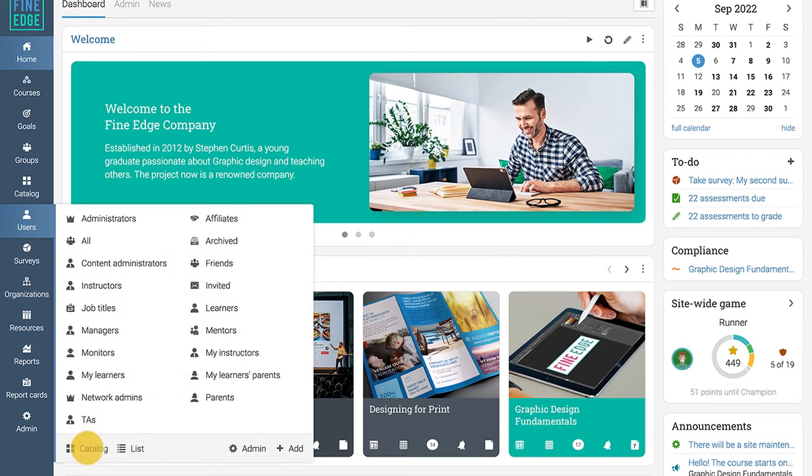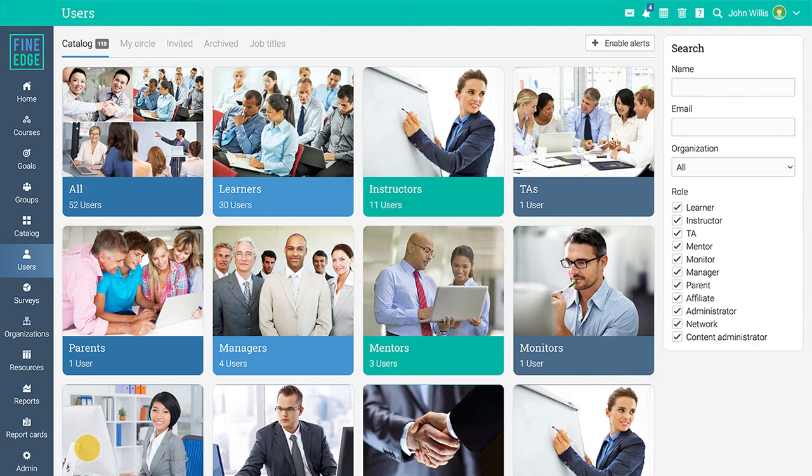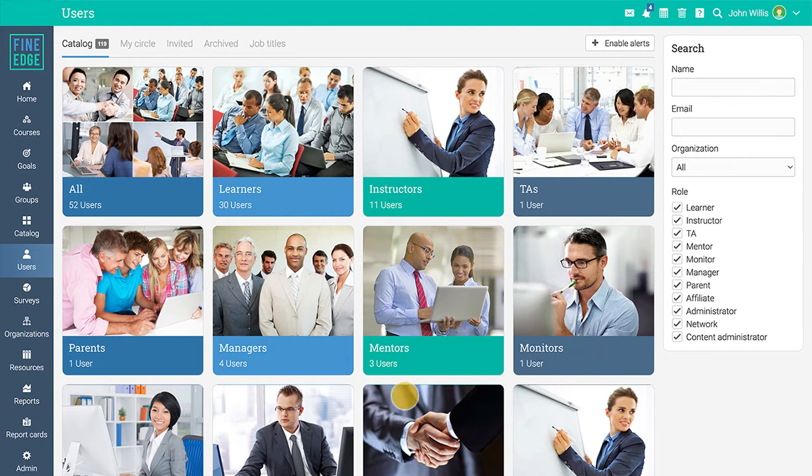From there you can navigate to see the list of users including learners, instructors, managers, mentors, monitors, and administrators.